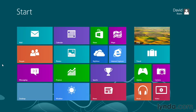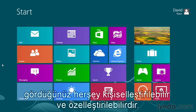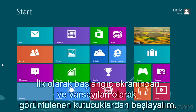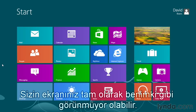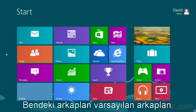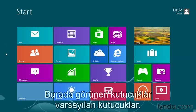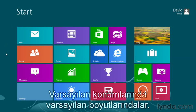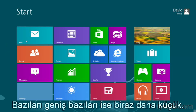Just as with other previous versions of Microsoft Windows, you have the ability here in Windows 8 to totally customize and personalize what you see. We're going to begin with our start screen and the tiles that appear here by default. Yours may not look exactly like mine. I have the default background, the default tiles, the default location, and the default size. Notice some of them are large, some of them are a little bit smaller.